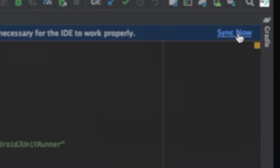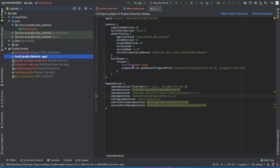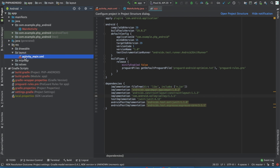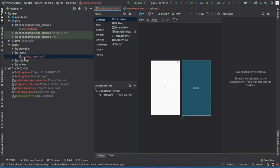Then click on Sync Now. Now go inside the resource folder, then layout, and open activity_main.xml.